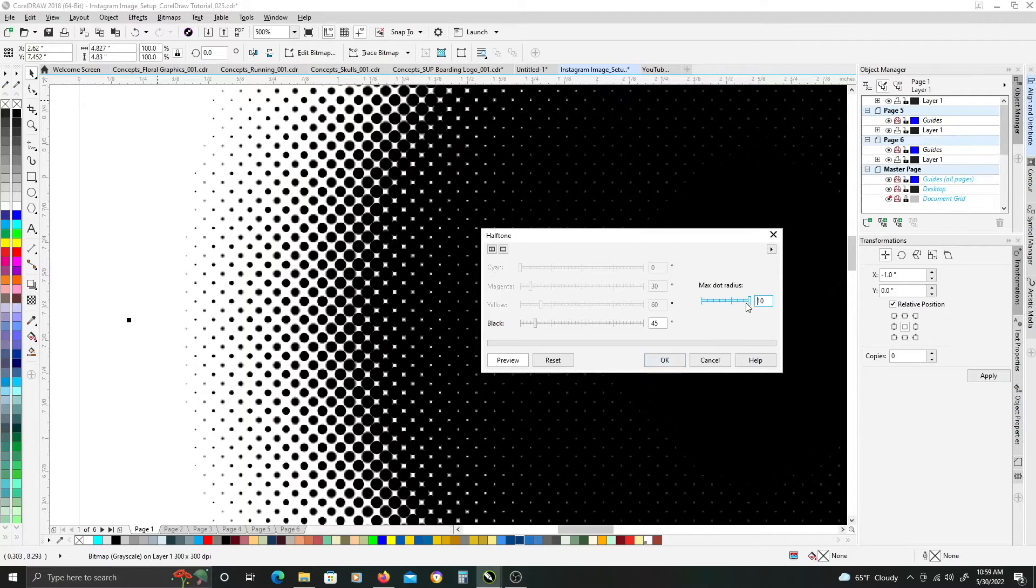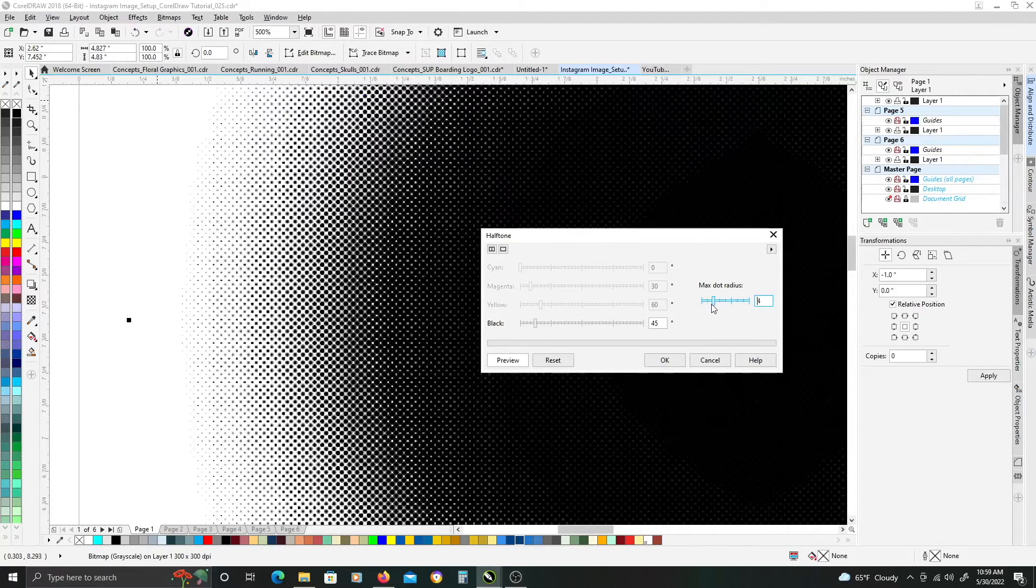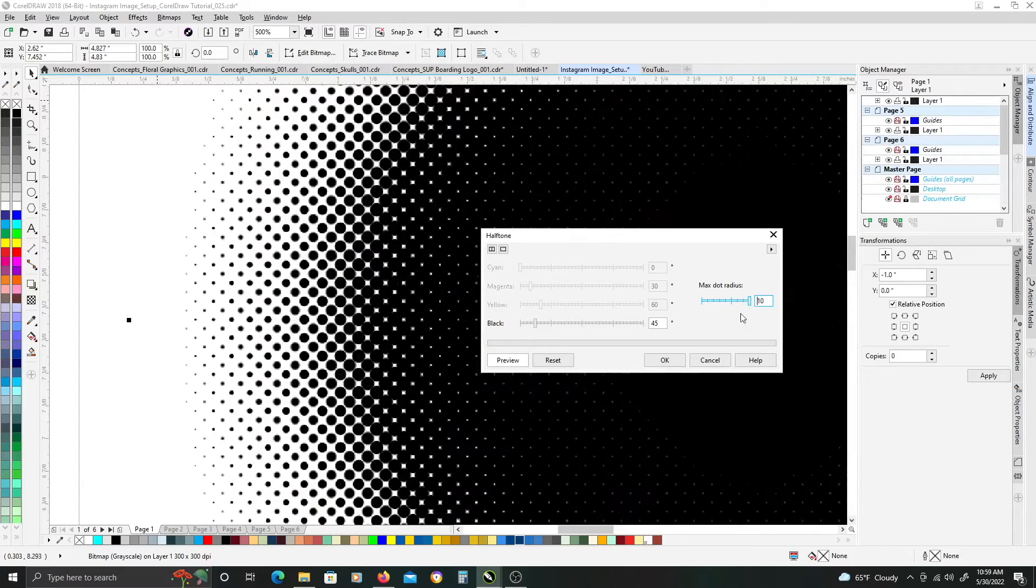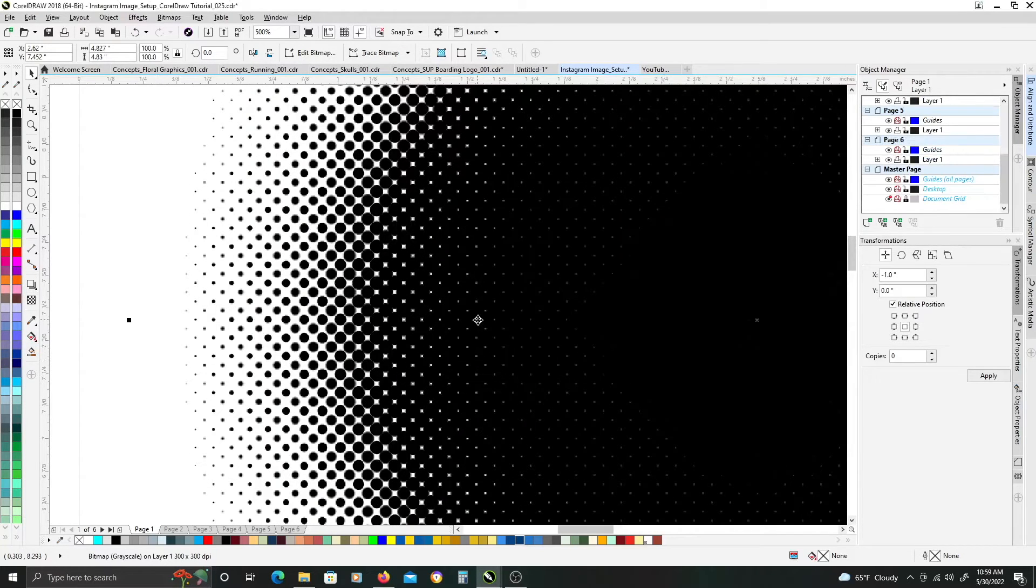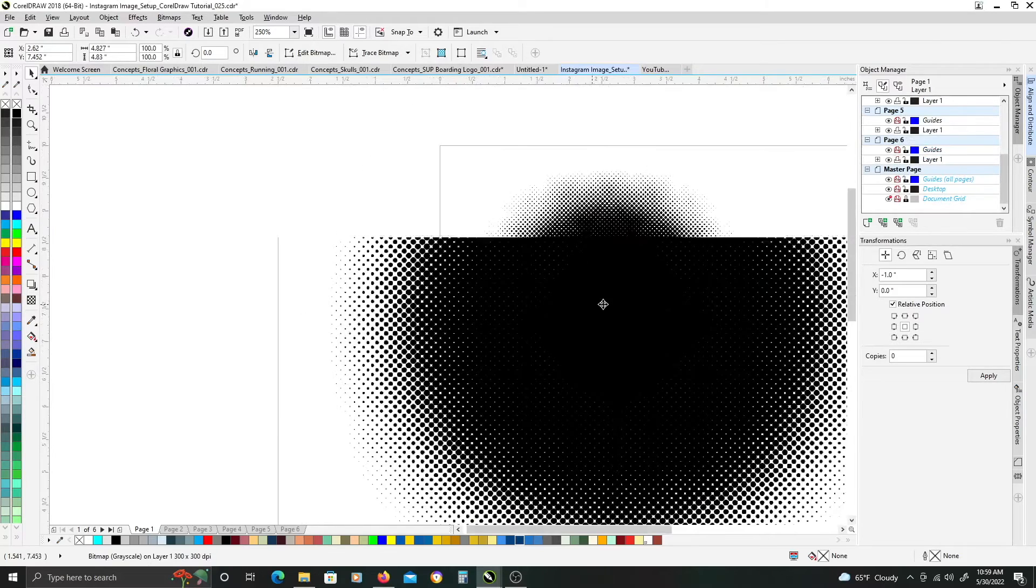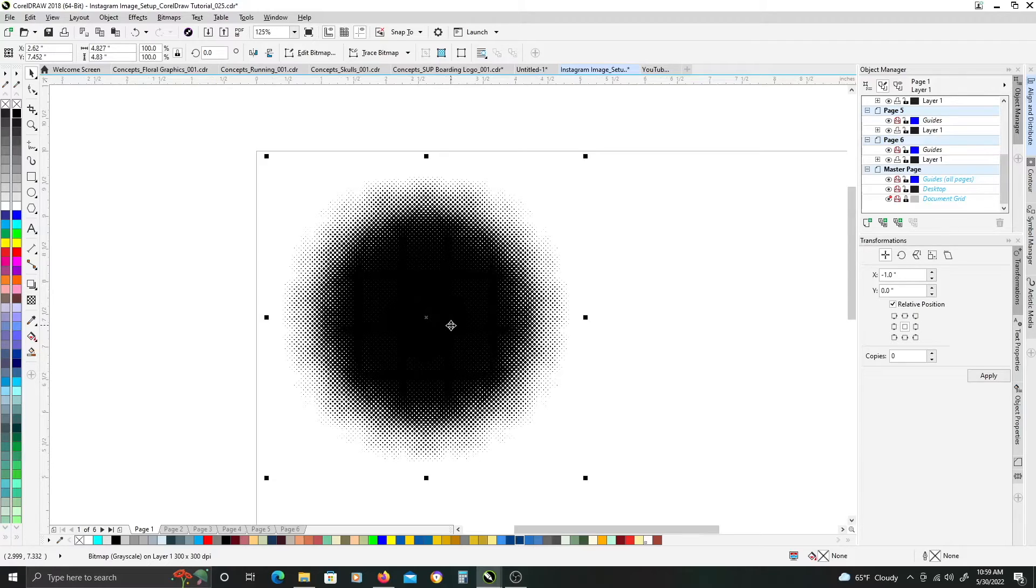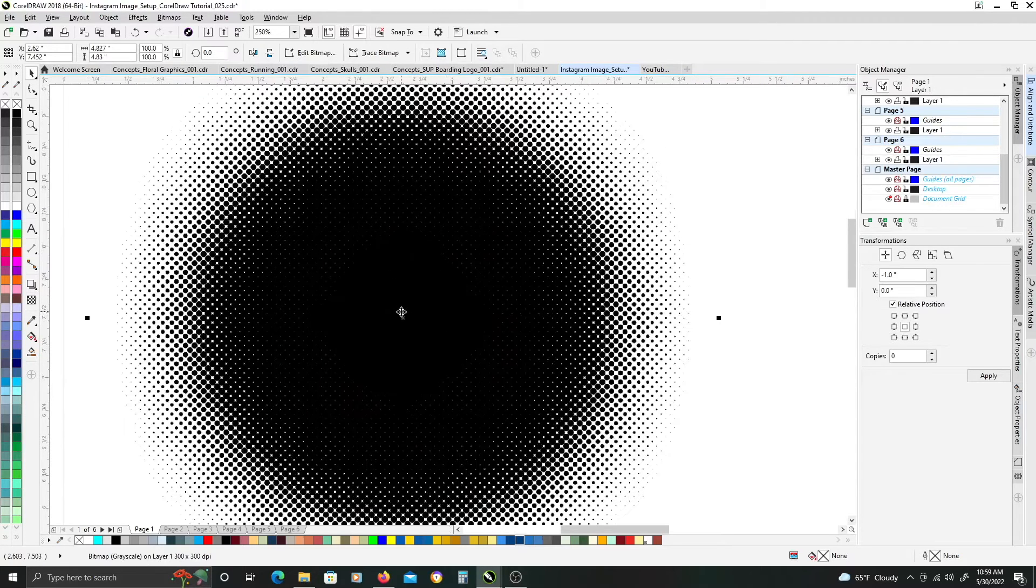You can adjust it however you see fit, but for this one, I'm going to go with 10, and click OK. And there we have the first part of creating a halftone effect.